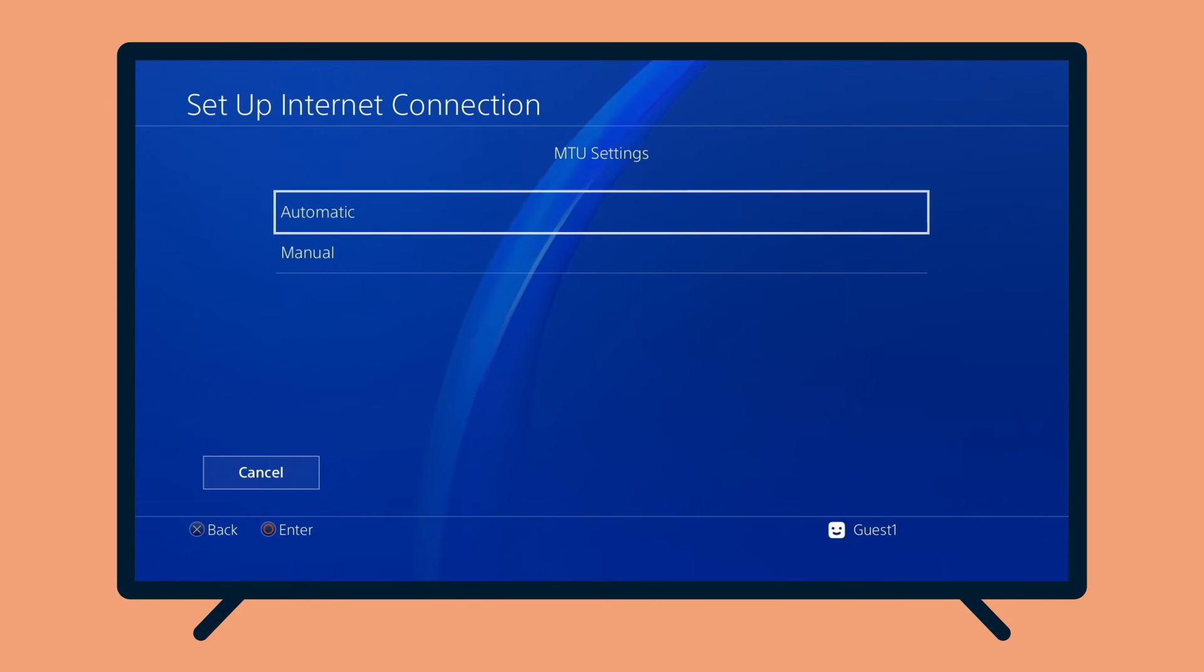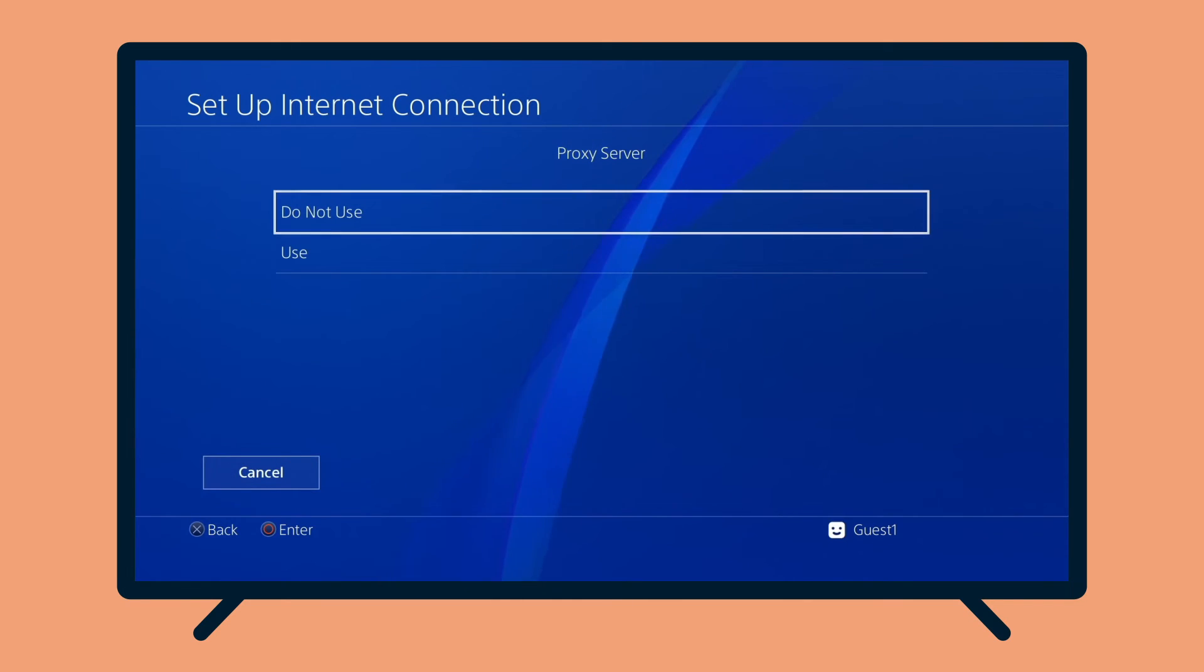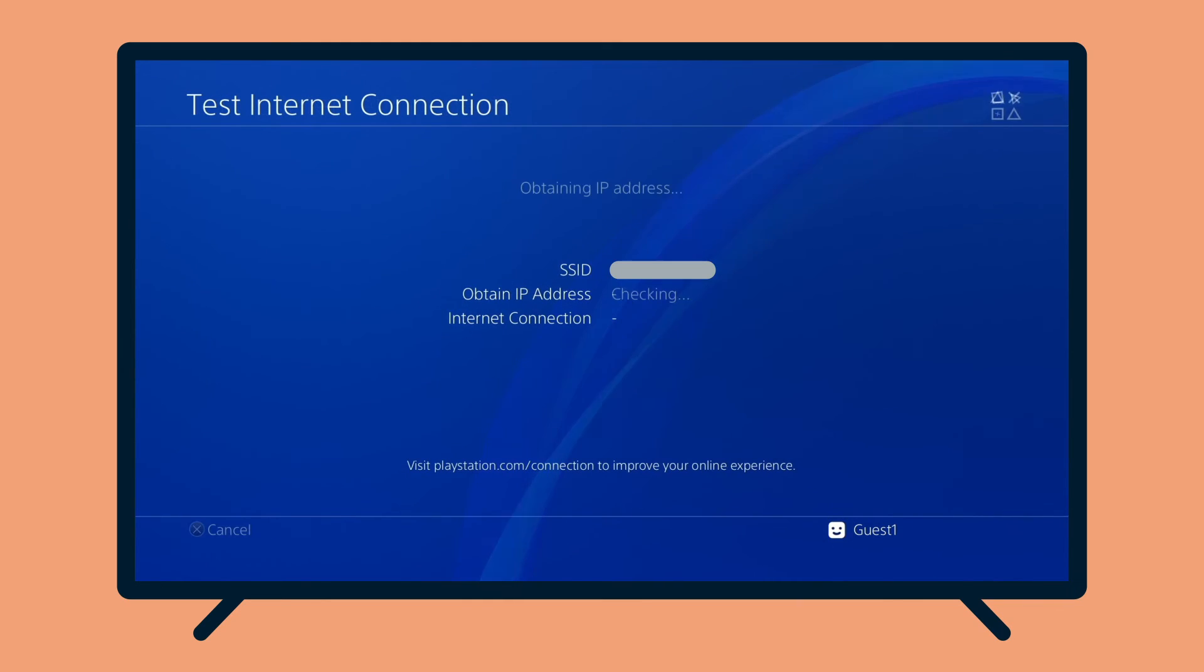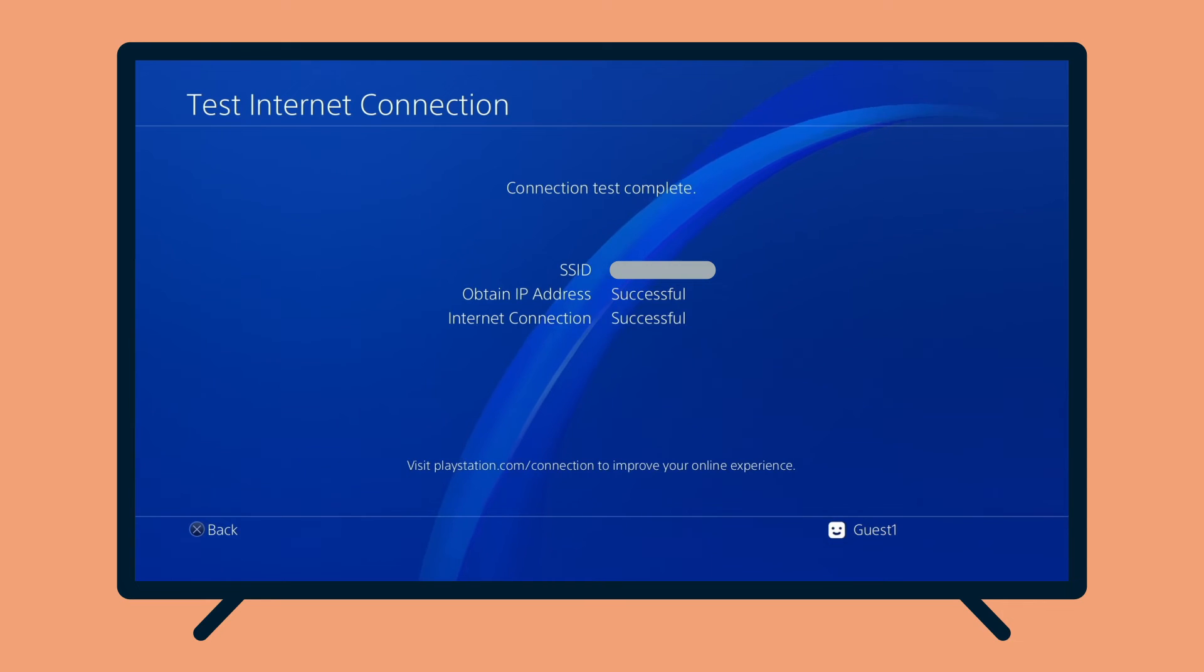For MTU settings, select Automatic. For Proxy server, select Do Not Use. Select Test Internet connection to complete the setup. Once the test is complete, you will see the message Connection Test Complete. Restart your PlayStation 4 for the changes to take place.